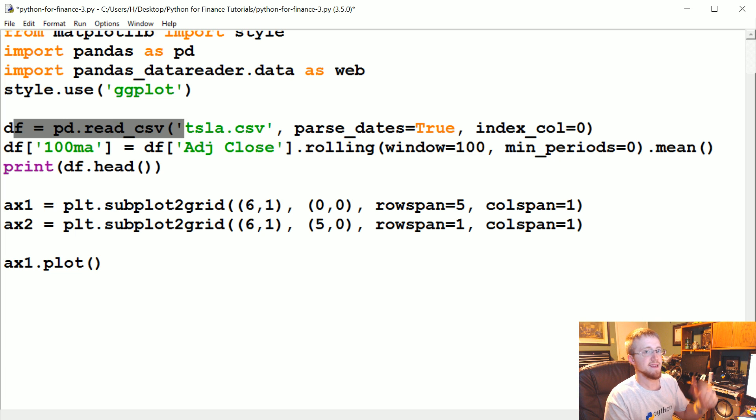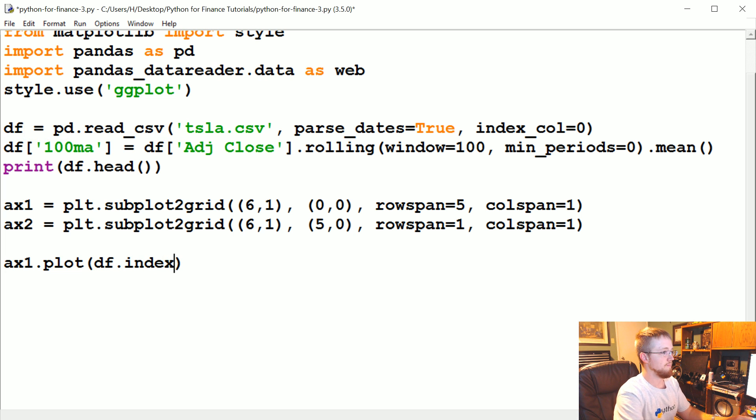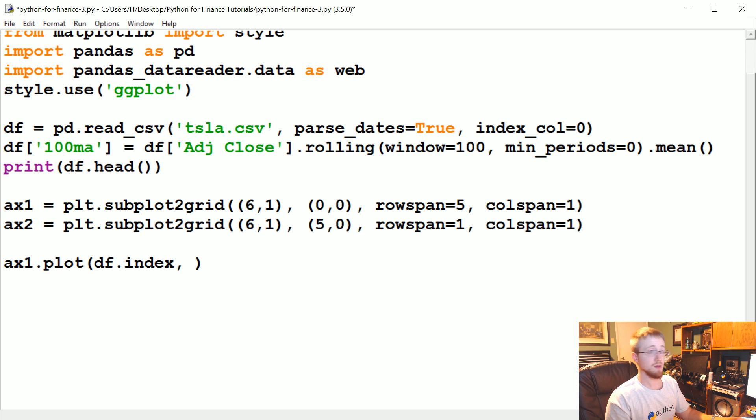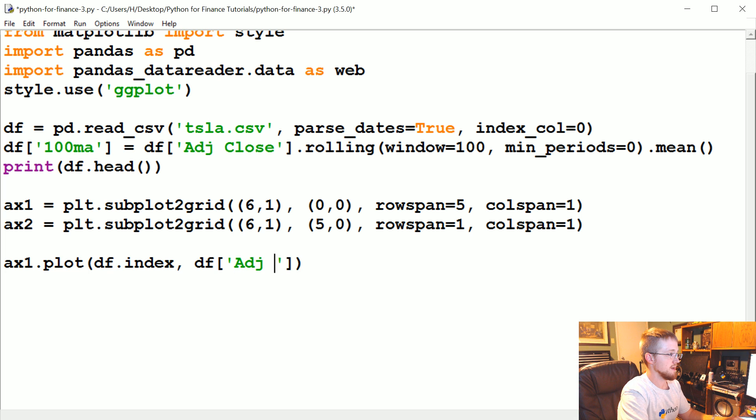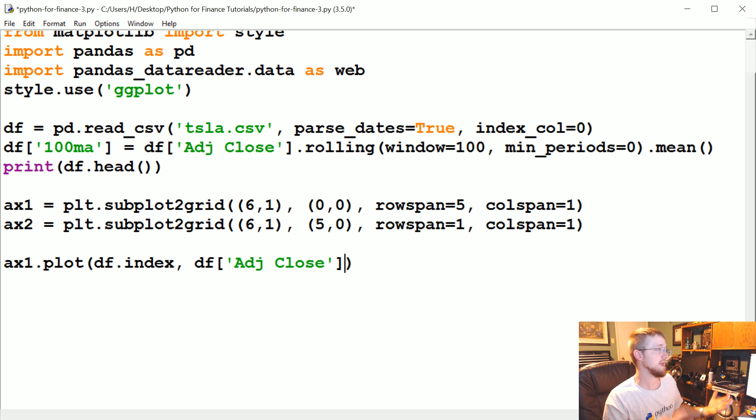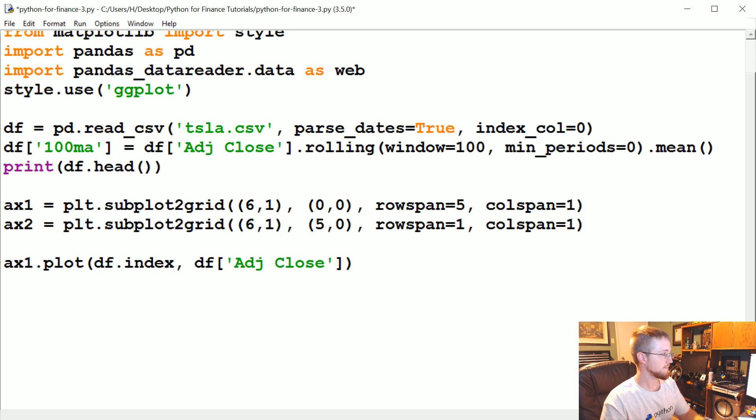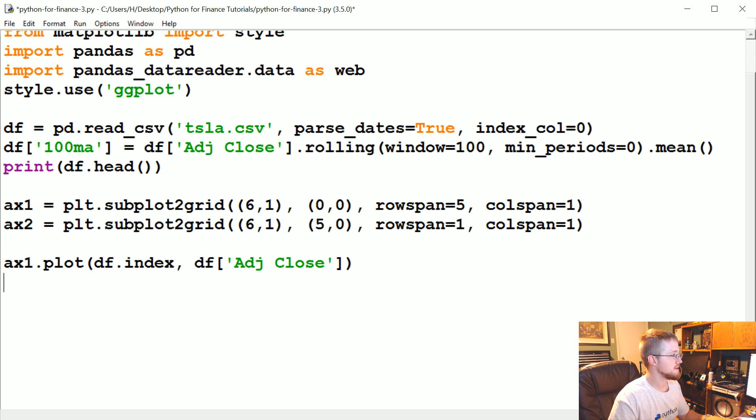So what is the x data for a data frame? So x should be the date, right? Well in our case the date is the index, we can reference that index with just doing df.index. Then let's say we want to plot the adjusted close. Well we should already know how to reference that, it's just df adj close.